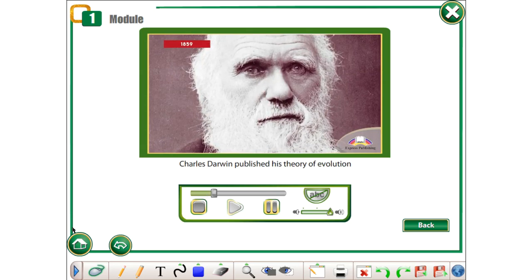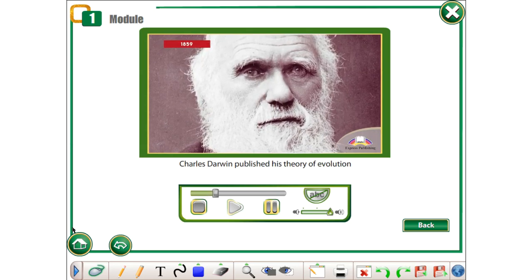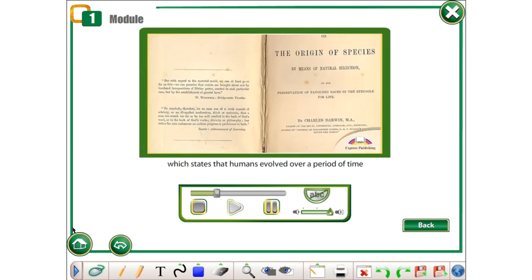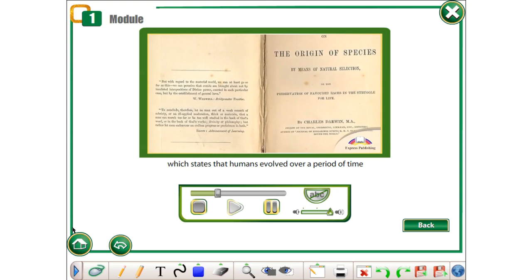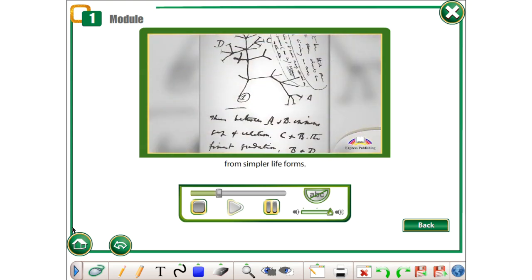1859. Charles Darwin published his theory of evolution which states that humans evolved over a period of time from simpler life forms.